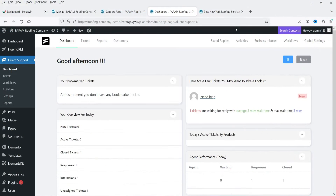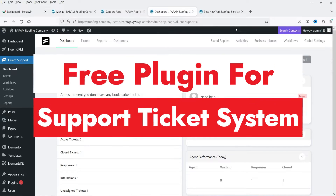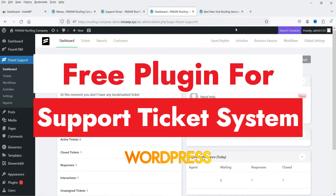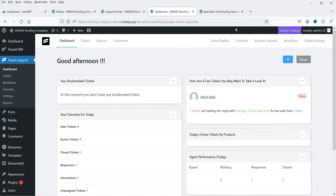Hello and welcome to Quick Tips, the WordPress video series. In this video, I'll show you how you can install a free plugin to create a ticket support system on your WordPress website for customer support. You can create a customer support portal on your website, and your customers or visitors will be able to log in and create tickets.